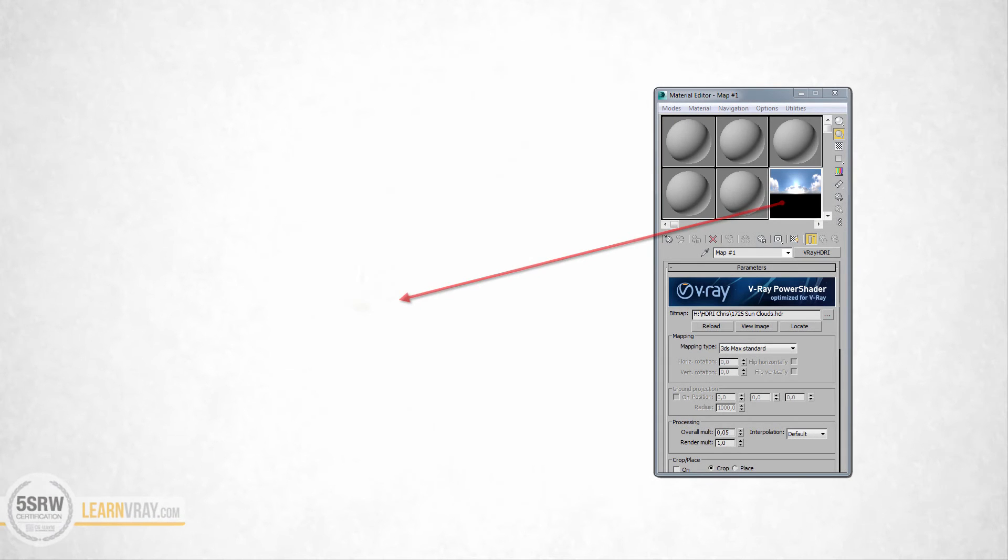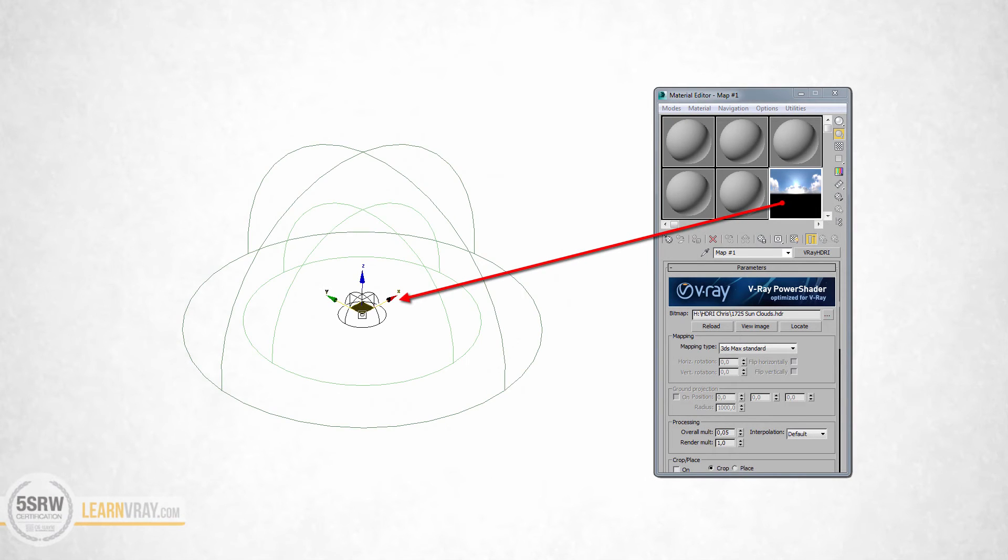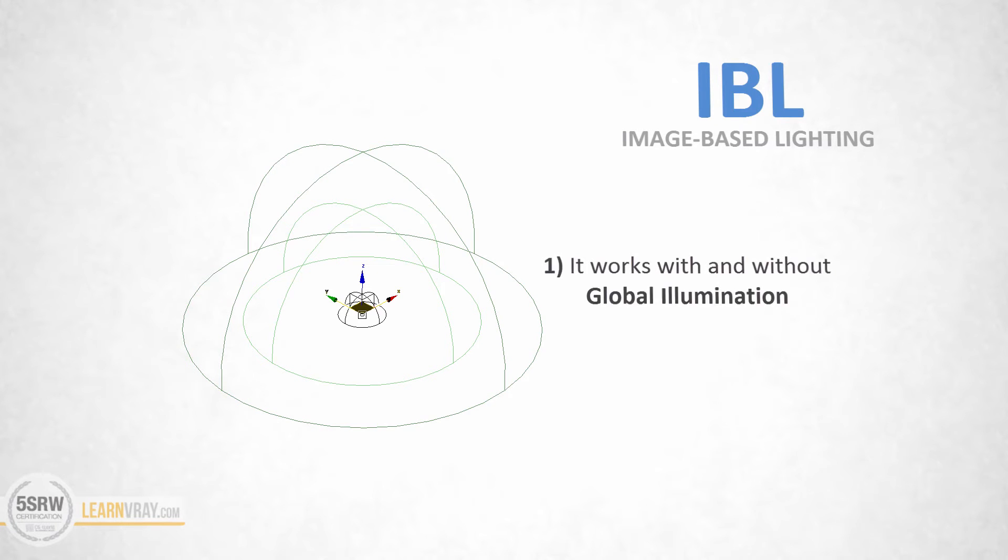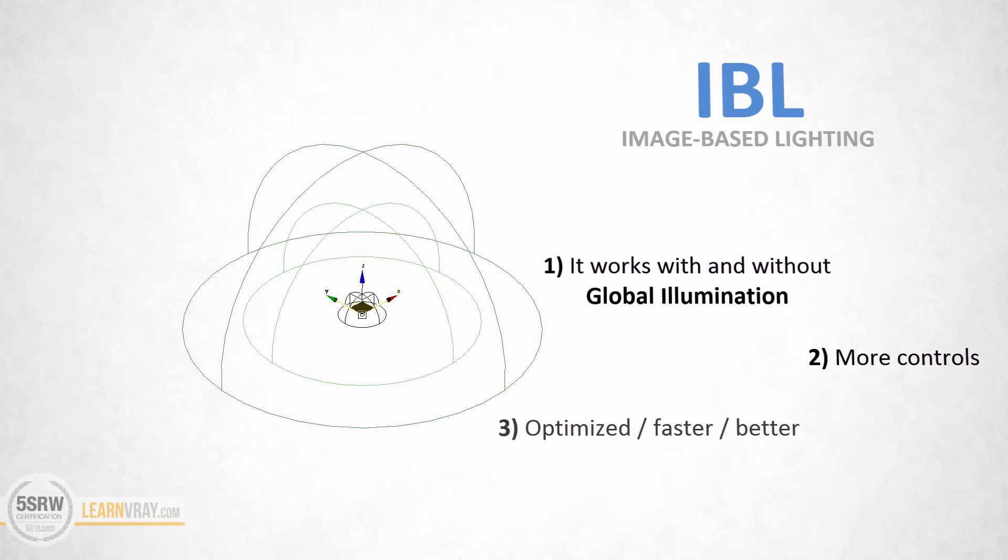Applying HDRI via V-Ray Dome produces more detailed results in shadows, and there are even more benefits. V-Ray Dome Light is an image-based lighting tool, which means you can use it even without global illumination enabled and it will generate a very smooth illumination. The end result is not only better but also more optimized and faster.